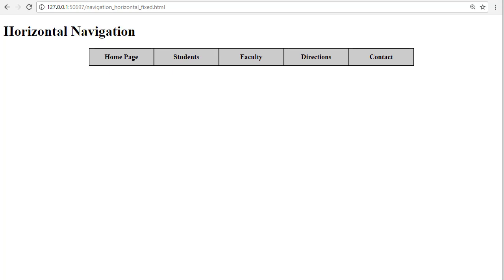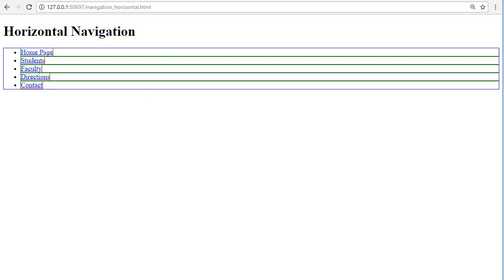You may also see people creating navigation using CSS positioning. That is not the industry standard, so please do not use that. This is the final result of our navigation bar and this is what we will be starting with.